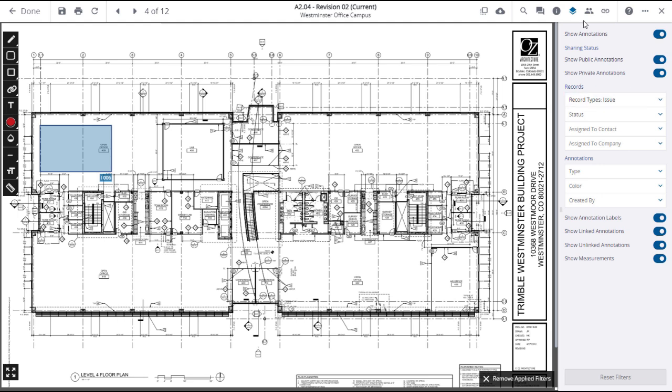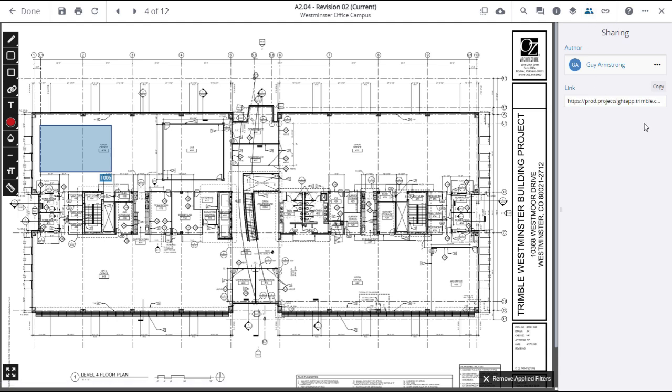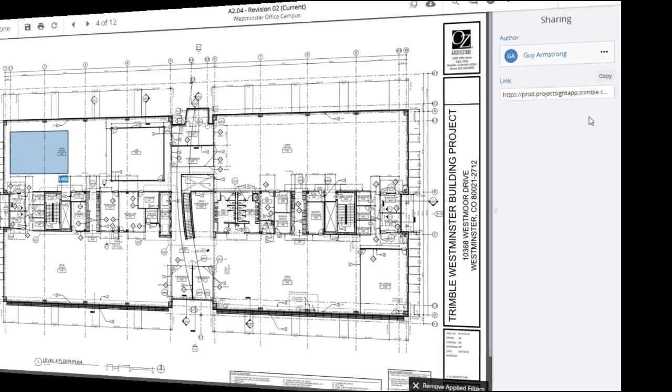Click on the Share icon which will open a side panel showing the author of the drawing and a URL link to that specific drawing. Click on the Copy button to copy the link and paste it into emails or other communication regarding the drawing. Note that only active project site users with access to the project can utilize this shared link.